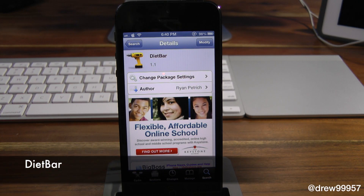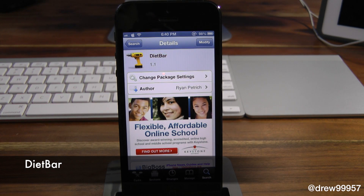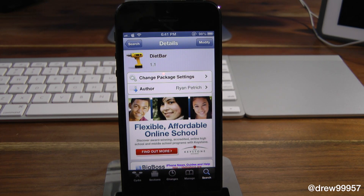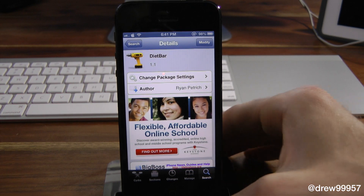What's up everyone? Drew Pickens here. We're taking a look at a Cydia tweak called Diet Bar. You can find this one free inside the Cydia store, and what this tweak does is it basically puts your status bar on your device on a diet. So let's check this tweak out.